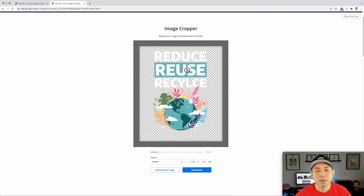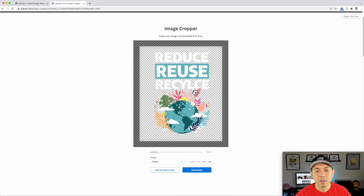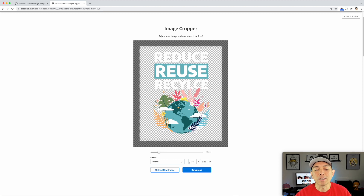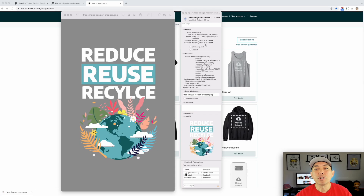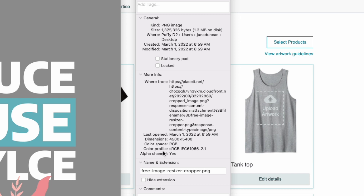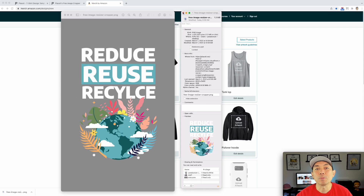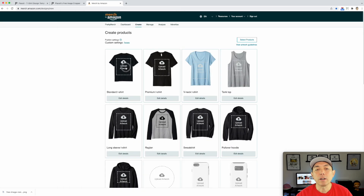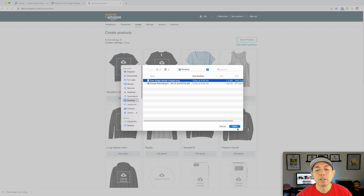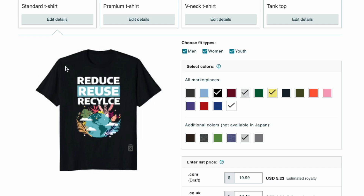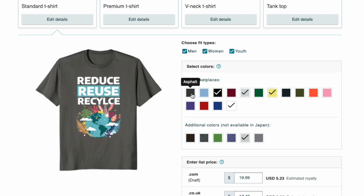Now we're going to download it at 4500 by 5400. Hit Download and we're going to bring it into Merch by Amazon. I'll bring up the preview here — you can see the background was knocked out. If you do Command+I on a Mac you can see the dimensions are 4500 by 5400 right here — just the right size. Let's see how it looks on Merch by Amazon products. I'll grab my PNG and we'll see how it looks.